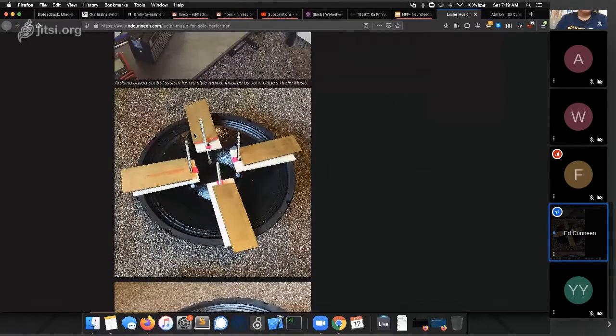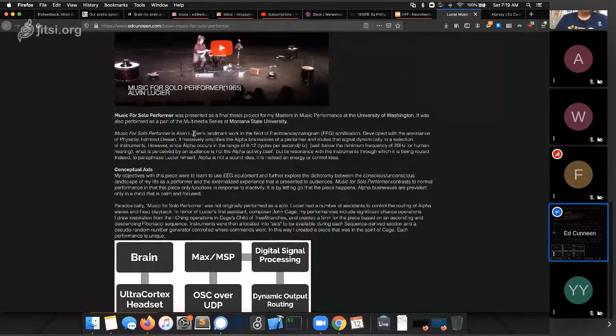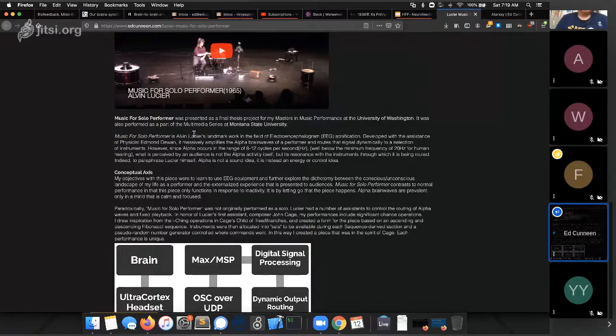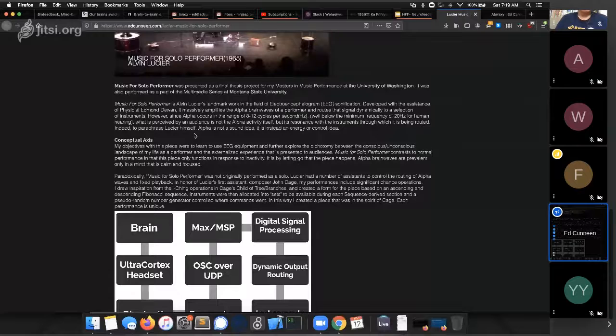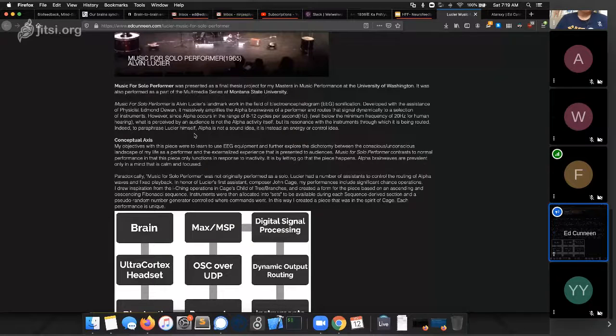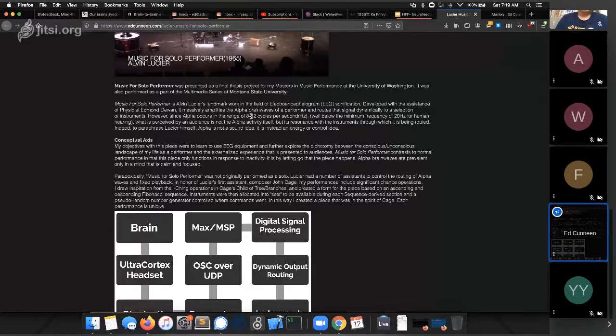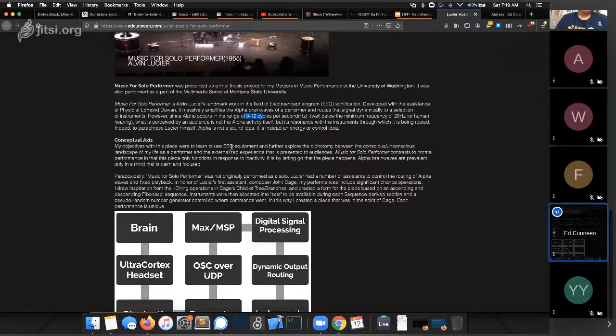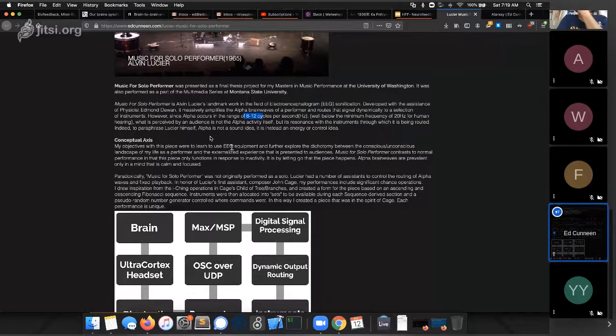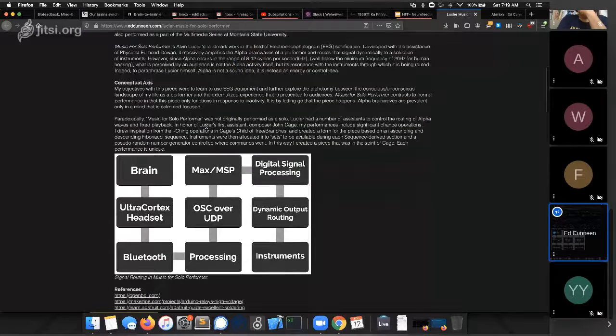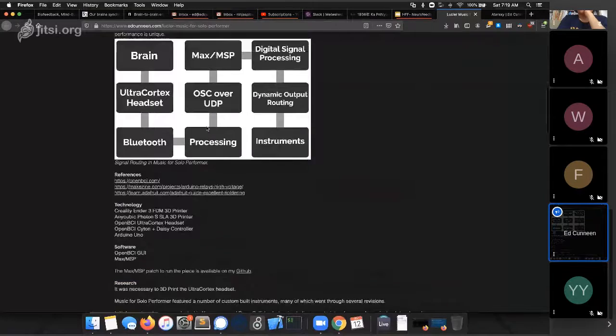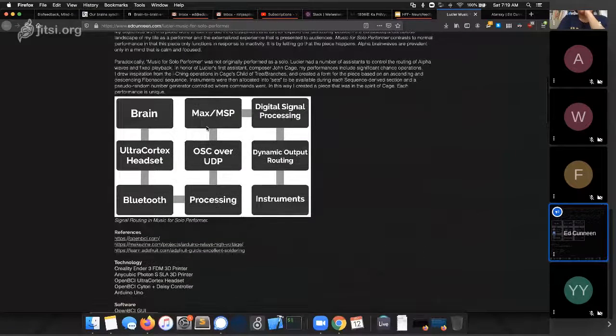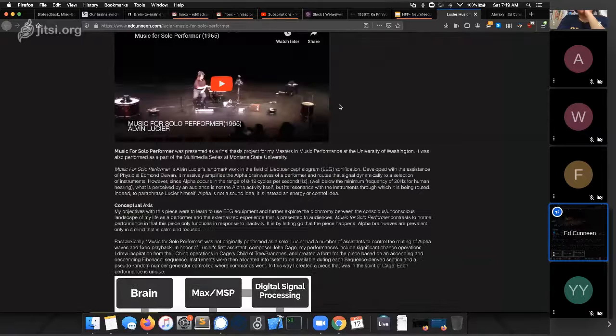One thing to note is that the reason why I used resonant bodies like this or I had to use other things to generate the sound is because alpha sound or alpha waves, the 8 to 12 hertz range, is well below the human hearing range. Human hearing range traditionally is defined as 20 hertz to 20,000 hertz, so 20 cycles per second to 20,000, and alpha as I said right here is only 8 to 12. So it's more of a control idea than a sound idea on its own. Well you could probably amplify it enough to hear it but you need a lot of gear. This is like my little diagram of the signal flow.